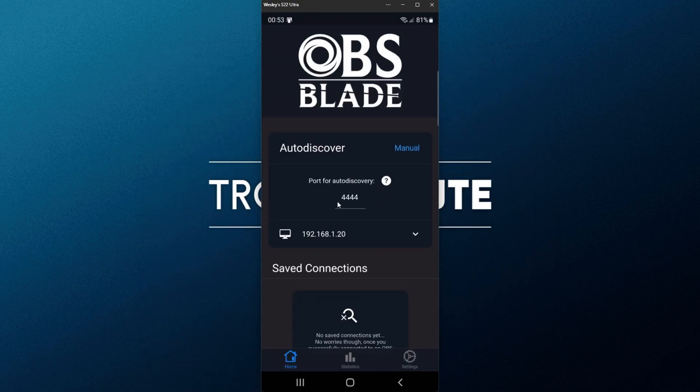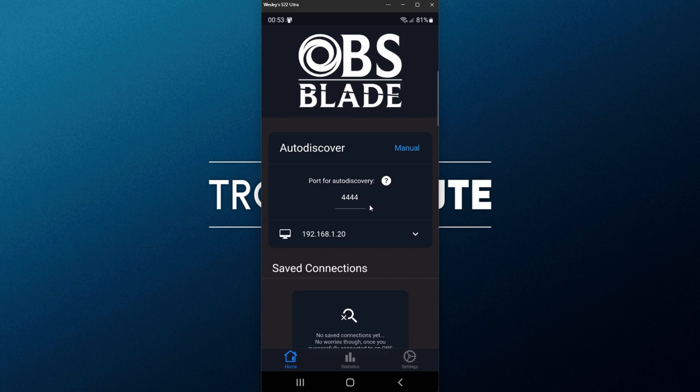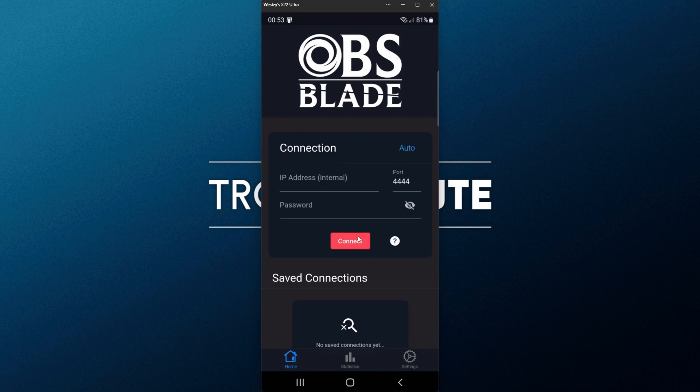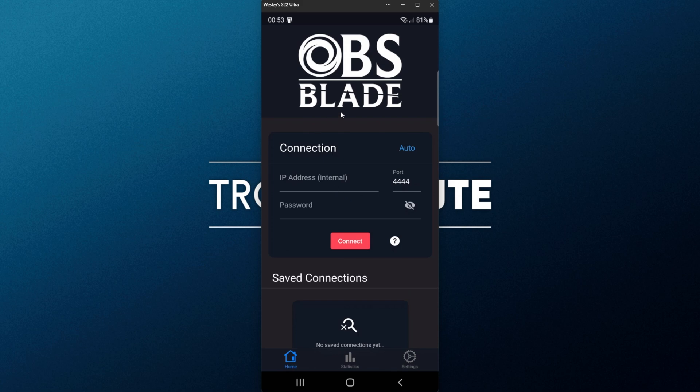Now it's trying to auto-discover our computer, and if it finds it, it'll pop up on this list. If you don't see your computer automatically pop up, make sure you're on the same Wi-Fi network, or of course, the same router as your computer is, and it should then automatically pop up. If you don't see it, click manual, and you'll need to enter the IP address and password of your computer over here.